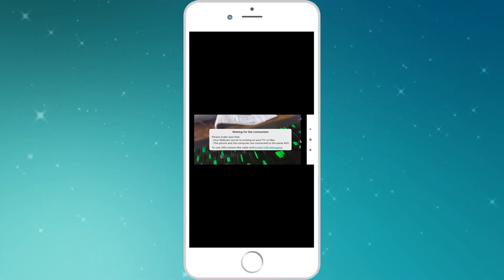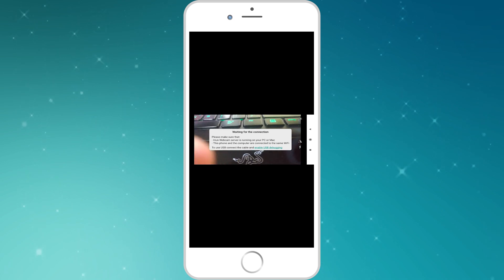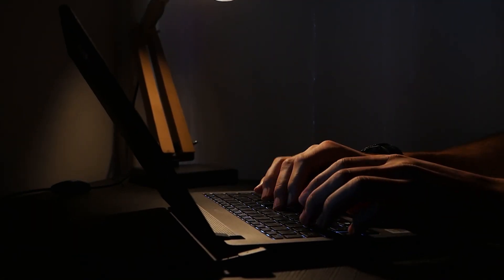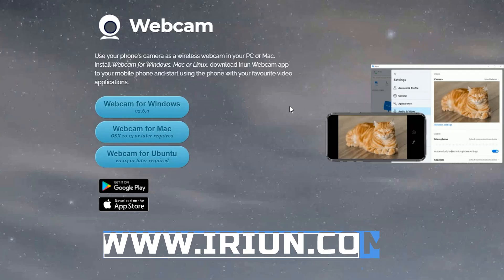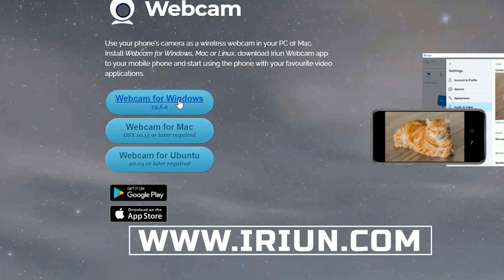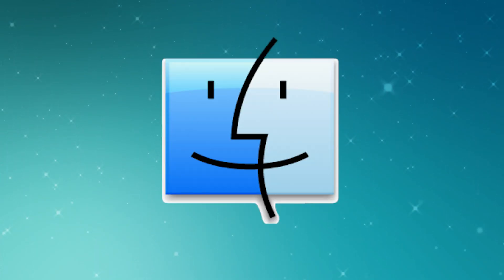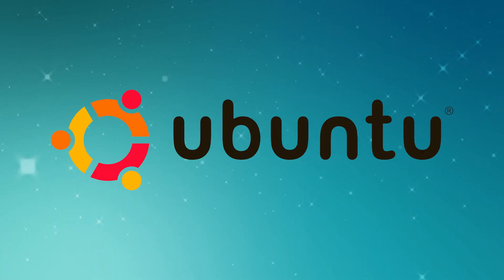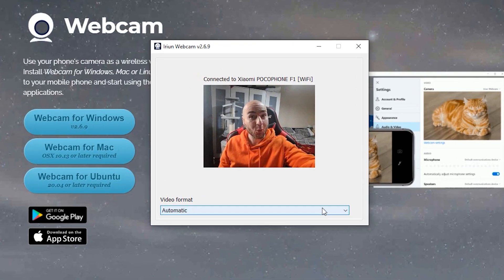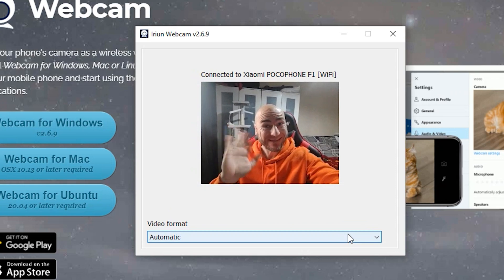It's now looking for Irian on your computer, so go onto your PC or Mac and go onto Irian.com. Select which install you need, whether it's for the PC, the Mac, or Ubuntu. Once it's been downloaded and installed...